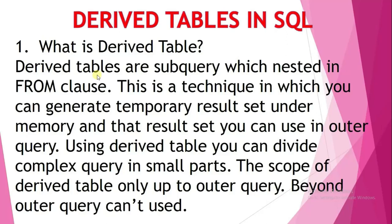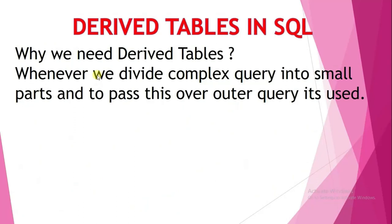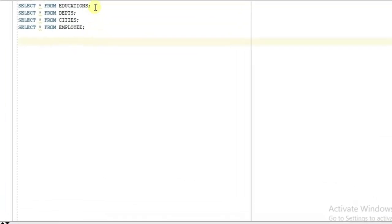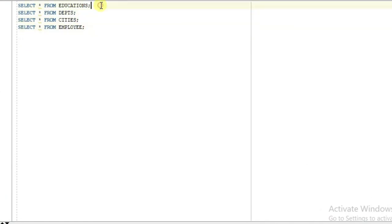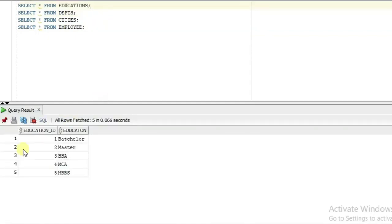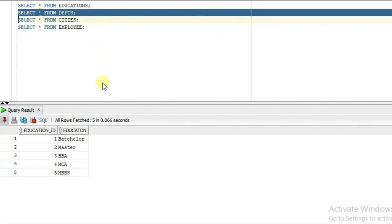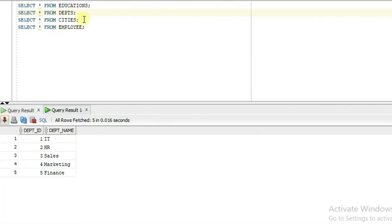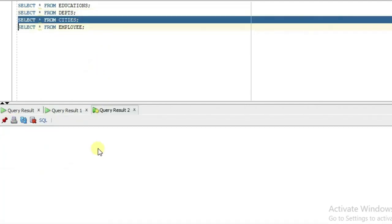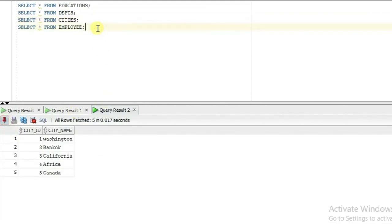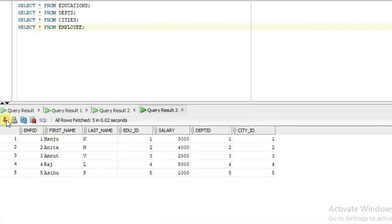Moving to the second slide — why do we need to use derived tables? Whenever we divide a complex query into small parts and pass it over to the outer query, derived tables are used. I created here four tables: educations, department, cities, and employee. I will show you one by one what all the tables contain, pinning each result set so you can understand properly.